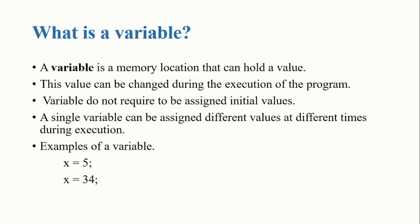Variables do not require to be assigned initial values. If you create a variable, it is not necessary to assign a value to it. You can assign value to it afterwards. A single variable can be assigned different values at different times during execution.